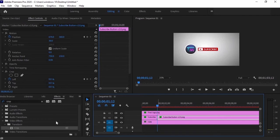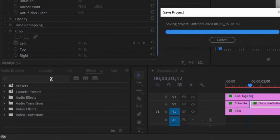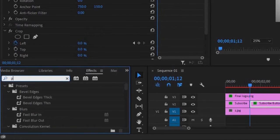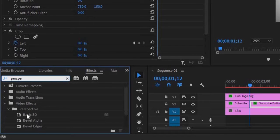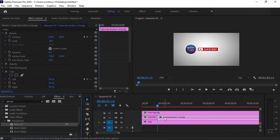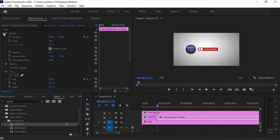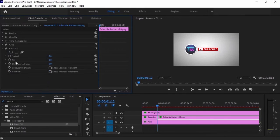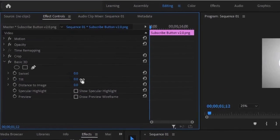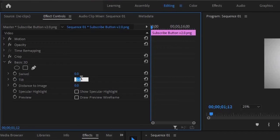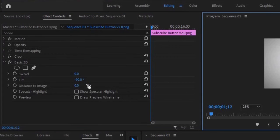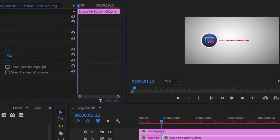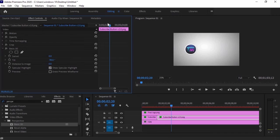To make a tilt effect, go to effects panel and search for perspective. Then click the basic 3D effect and drag it to the second part of the subscribe button. Then go to effect controls panel and adjust the tilt effect to negative 90 degrees. It will make a backward tilt effect to our object. Make it 6 frames away from the starting position, then cut it when it reached the end.